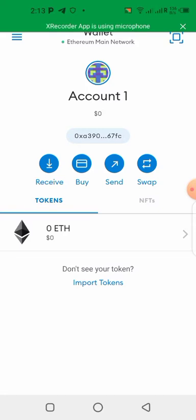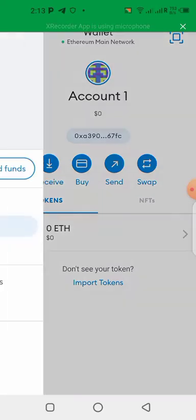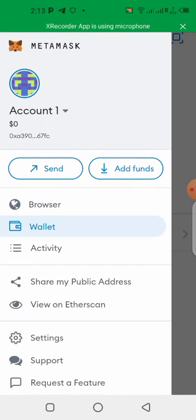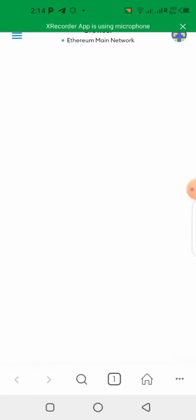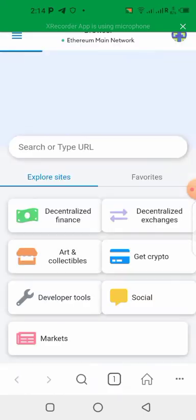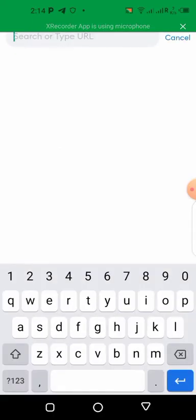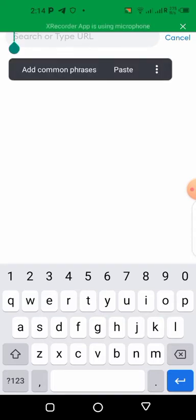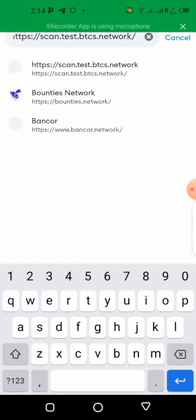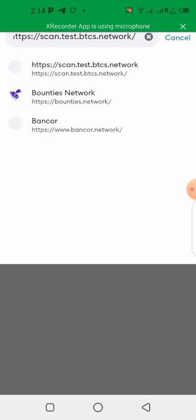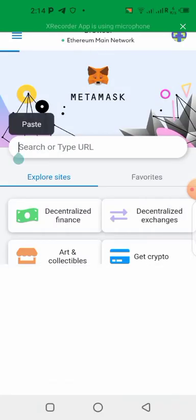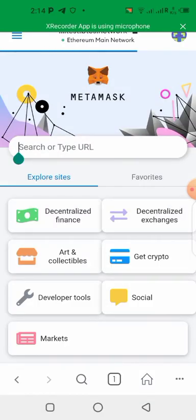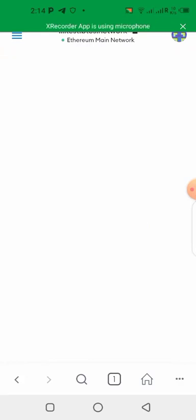So you copy the link and you're going to go to your MetaMask wallet, click on the menu button, and you go to the browser. Click on the browser, and all you have to do is come over here and paste the link, paste, then go enter.